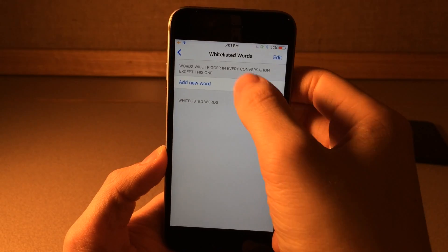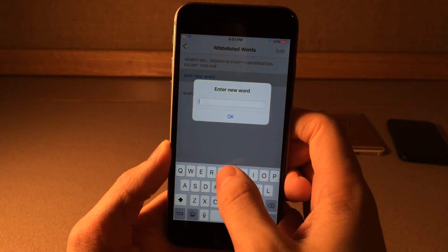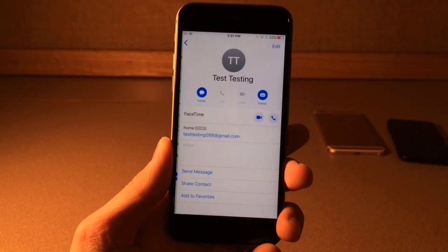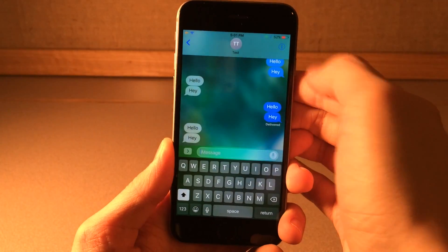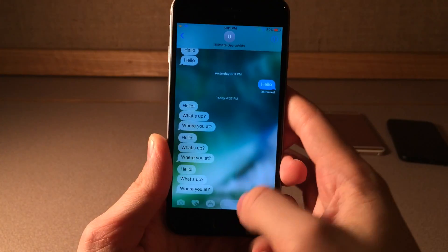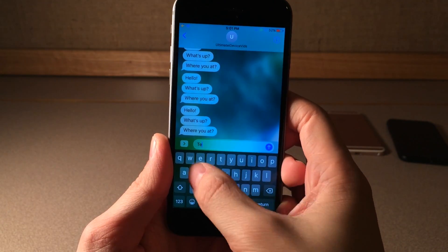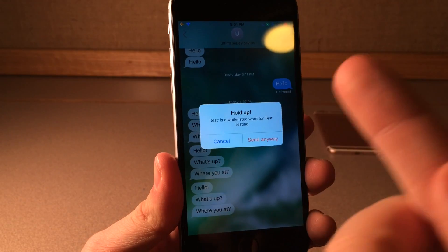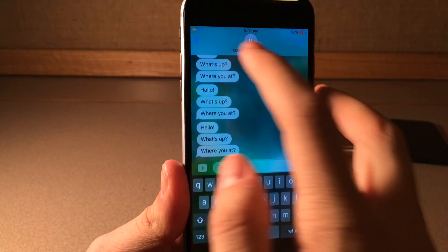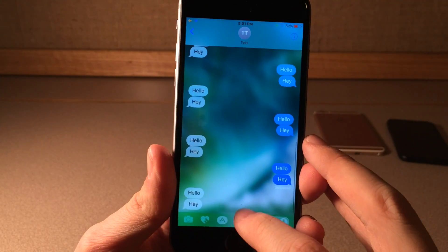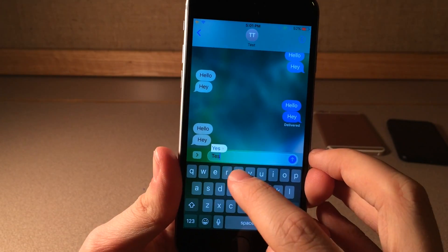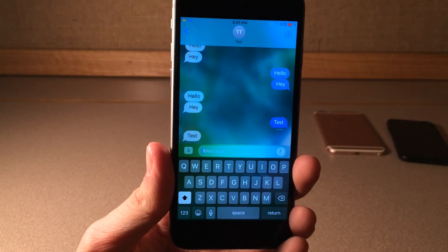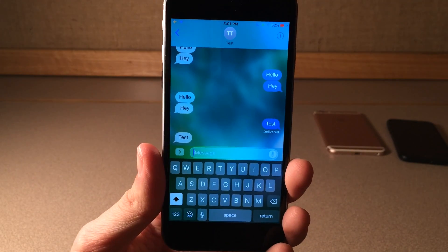So if I add 'test' as a whitelisted word for one conversation and then go to a different conversation and try to send 'test', it's going to warn me. But if I do it in the conversation that I set it for, it's not going to do anything because again it's whitelisted. This is a great tweak especially if you don't want to accidentally send something bad to an important person in your contacts.